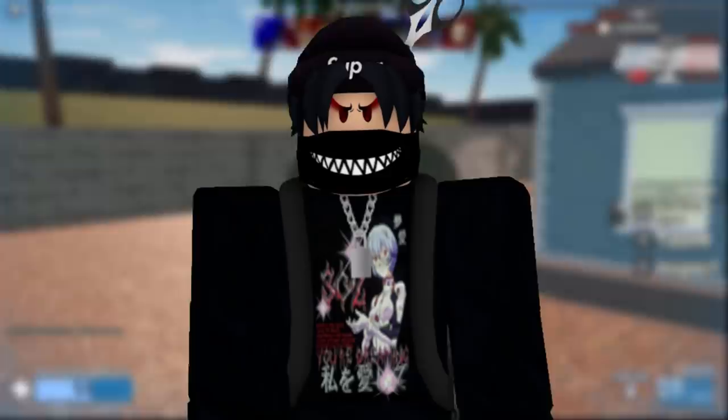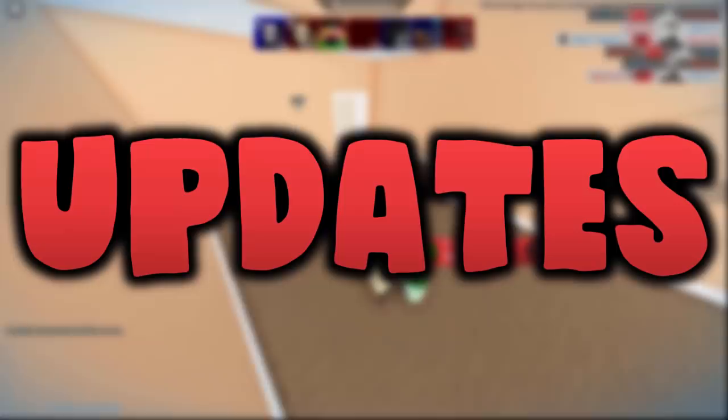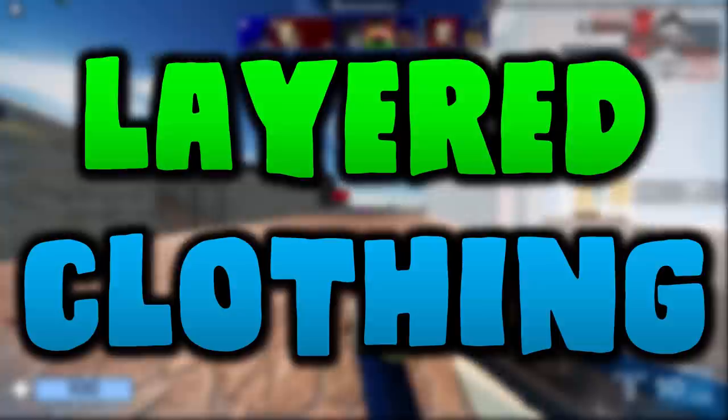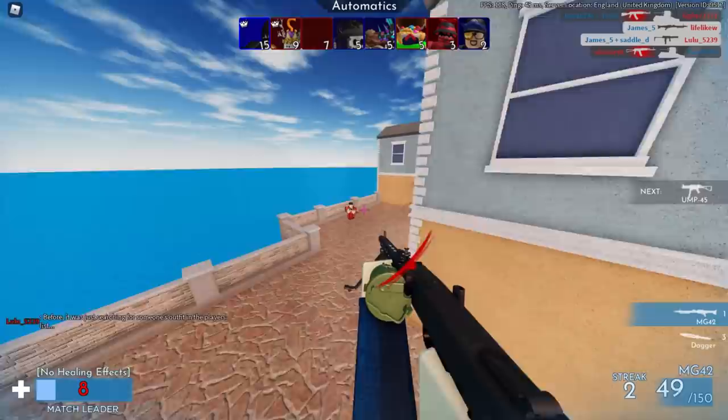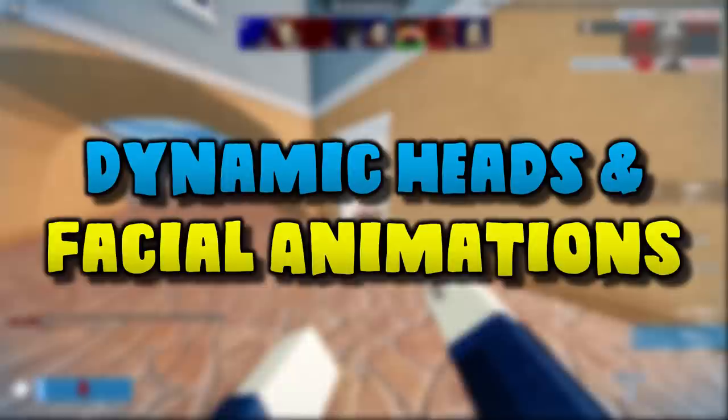Hey guys, Sharp Looks here. Today we will be talking about two of the latest Roblox features that are available for beta testing right now. This video will be a tutorial guide showing you how to test these features in your own Roblox games. We will be looking at layered clothing, which was literally just released for beta testing only a few hours ago.